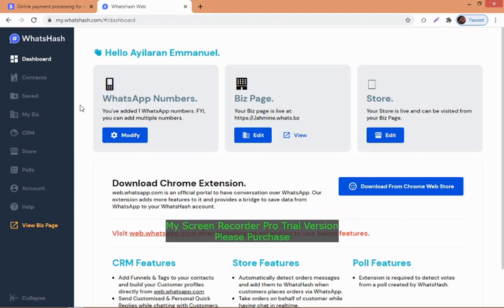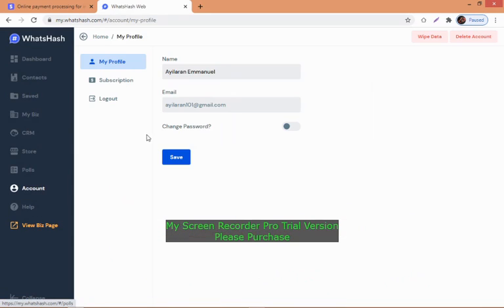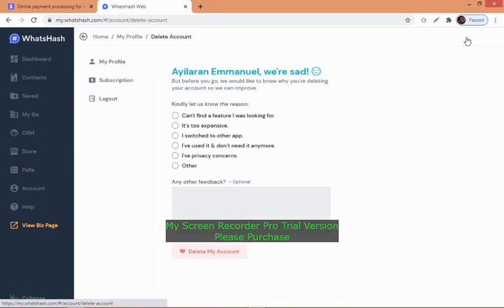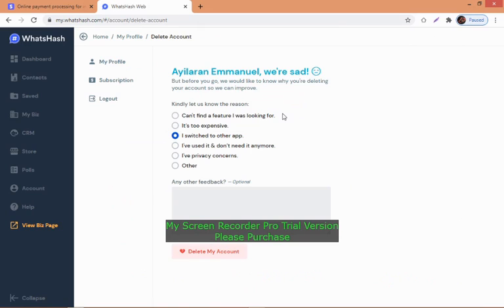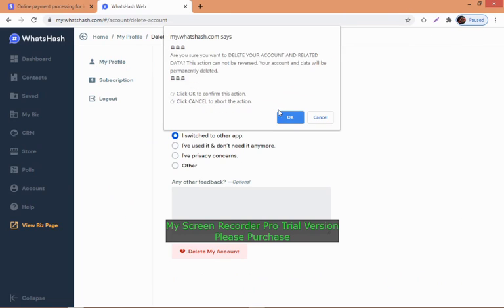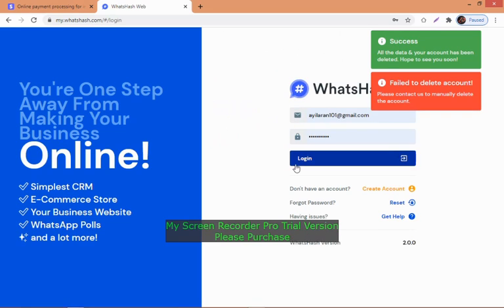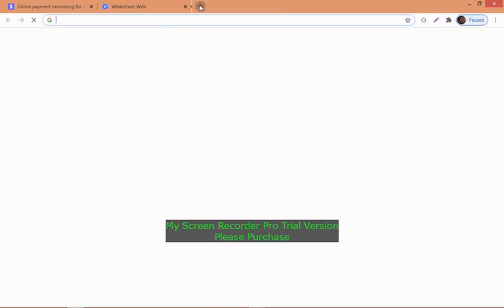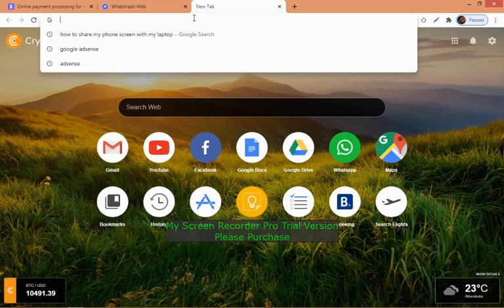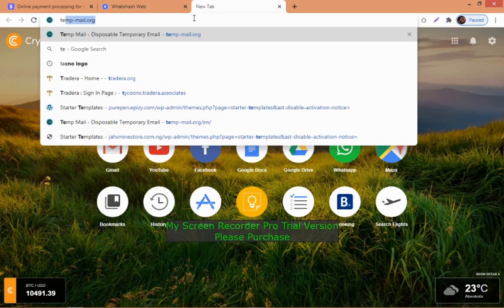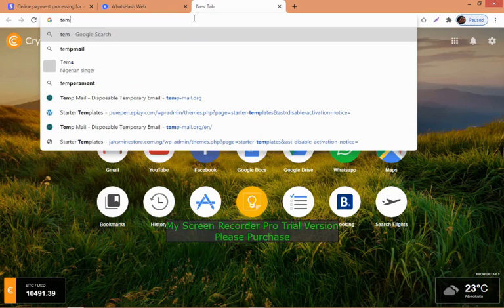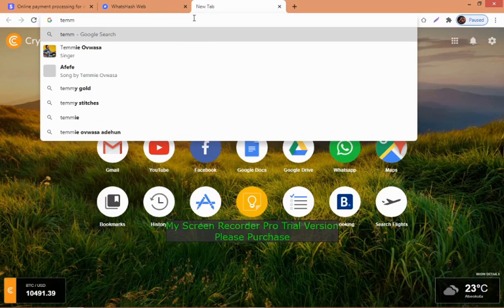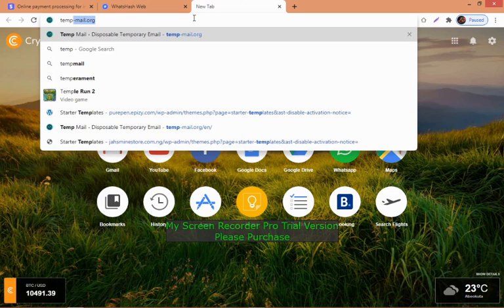I have a store already, so let me log out and delete the account. I'm going to be creating a virtual account for this video demonstration.